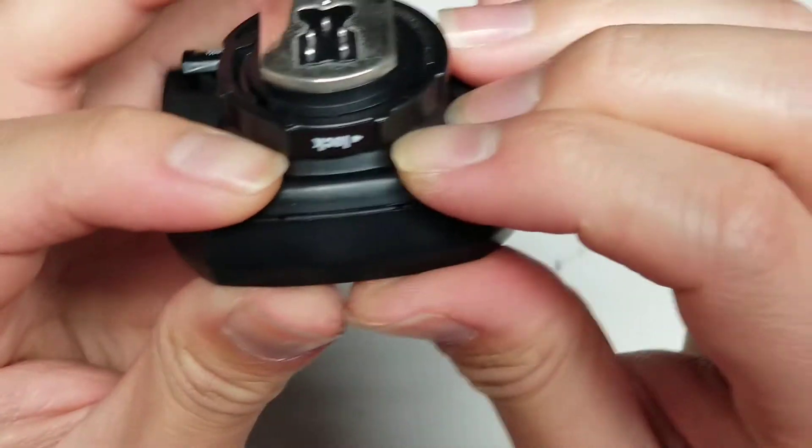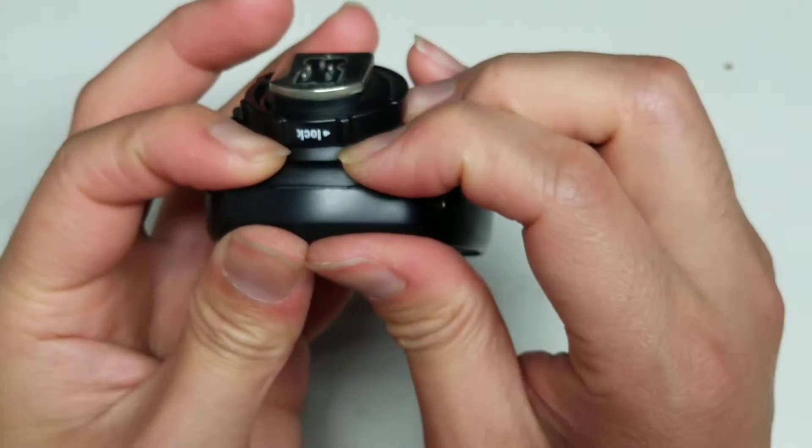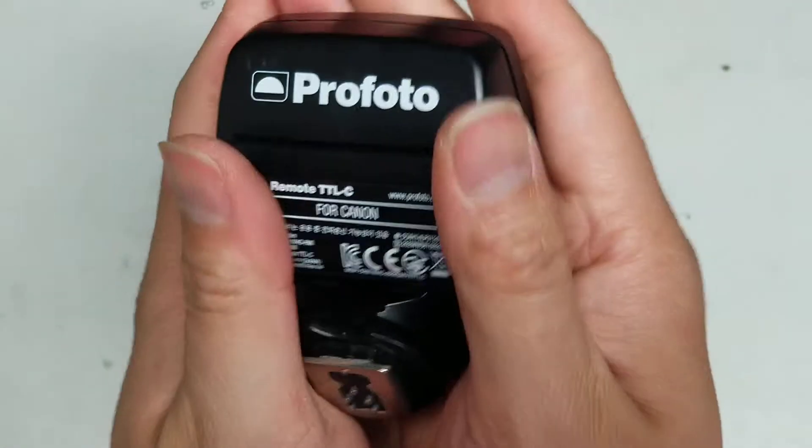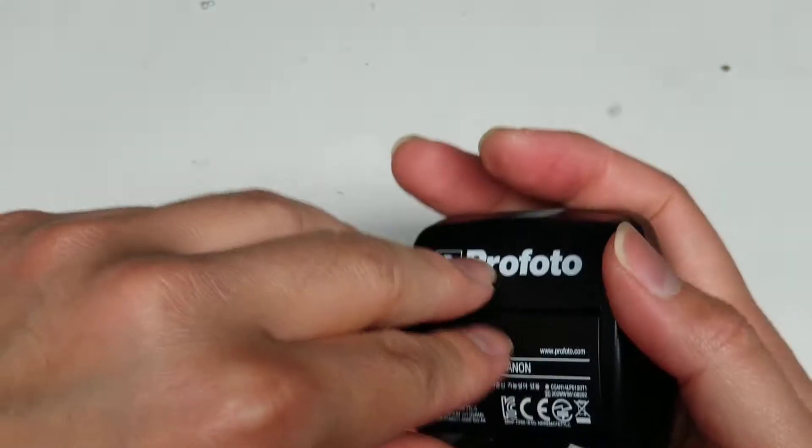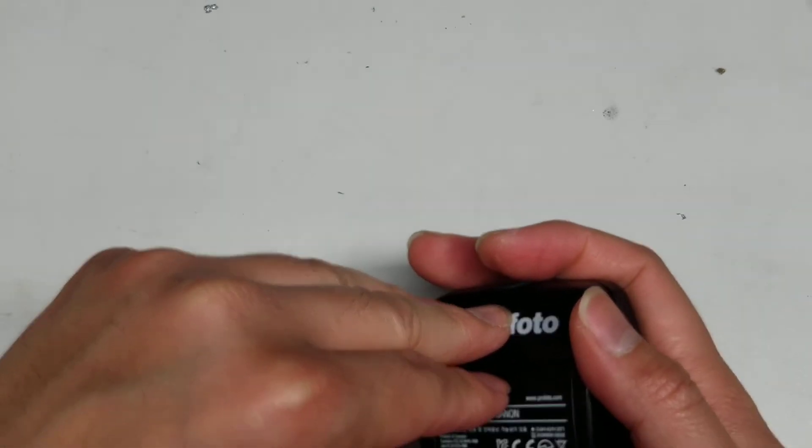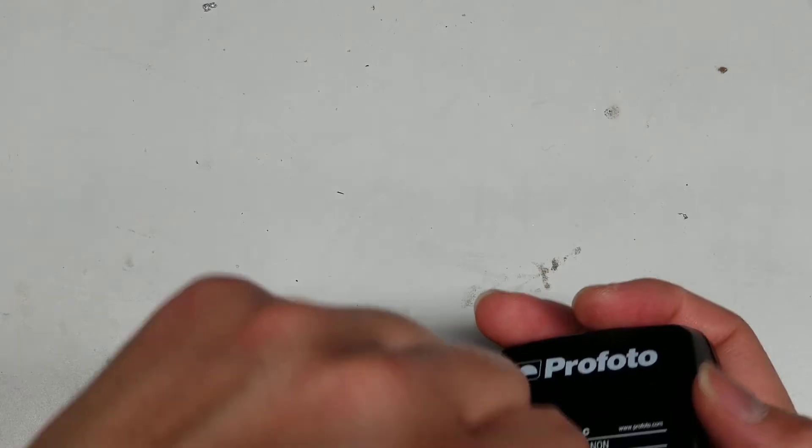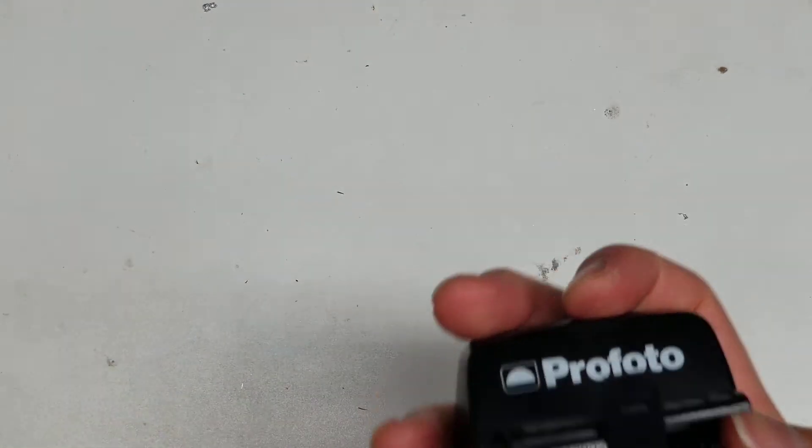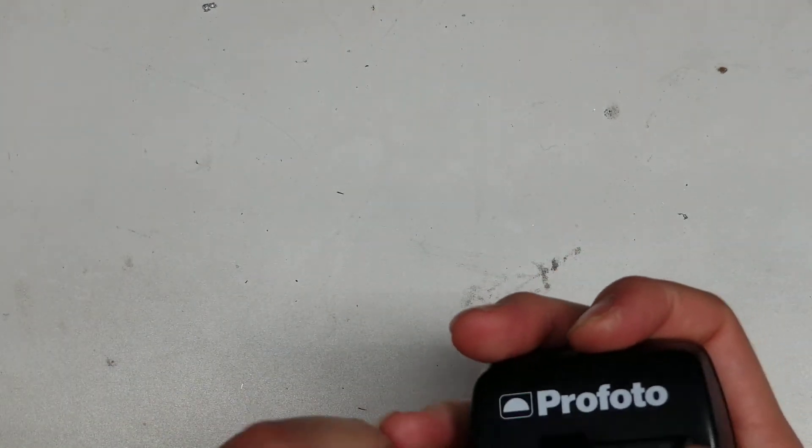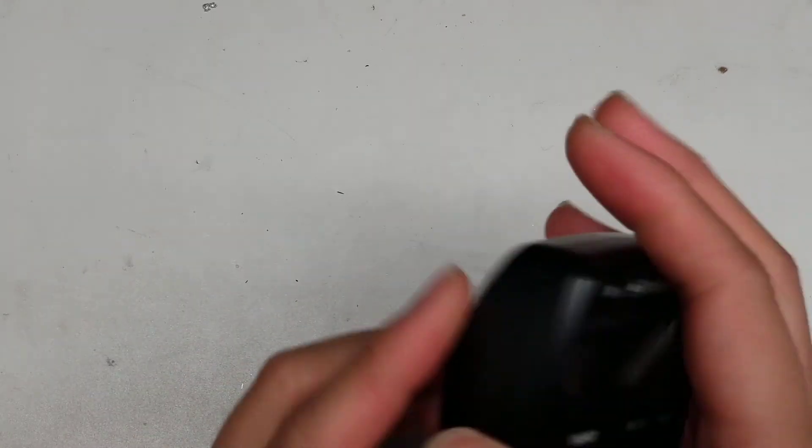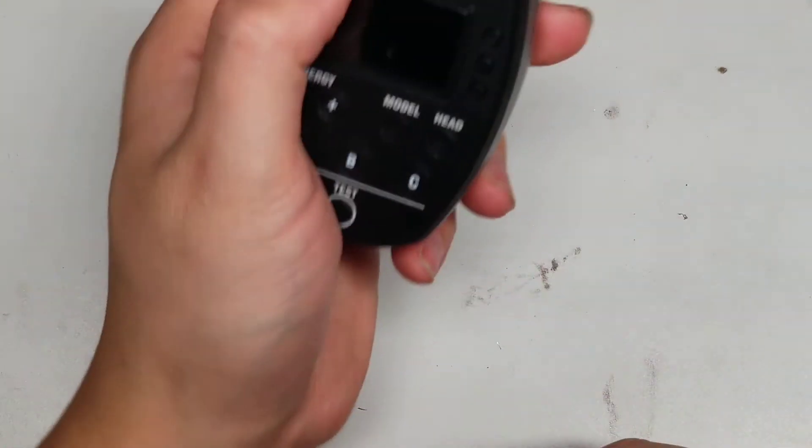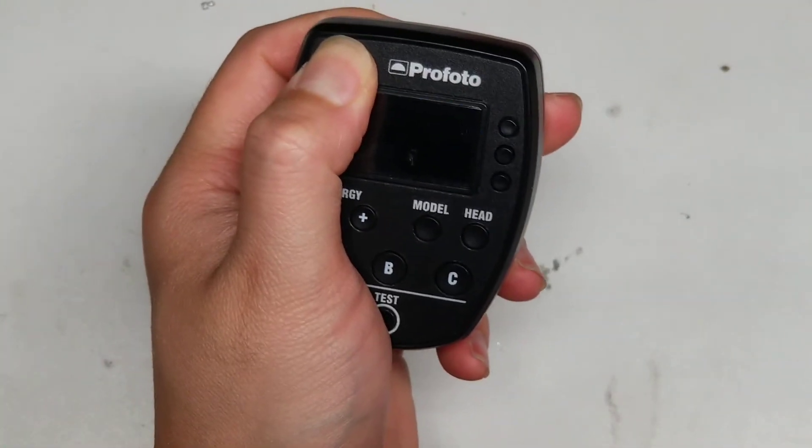Then make sure the bottom's all snapped in and you're good to go. Put the battery back in. Just like that. And then test it.